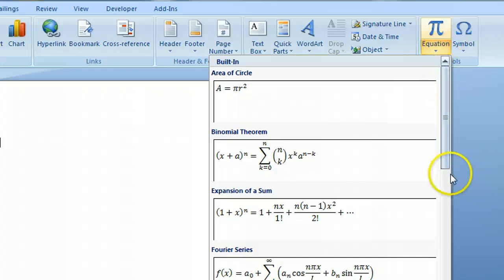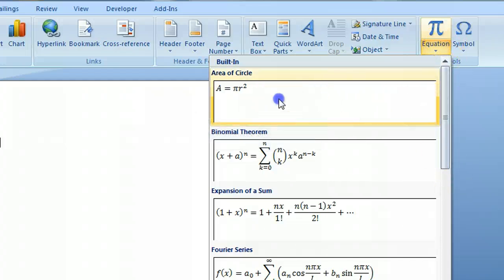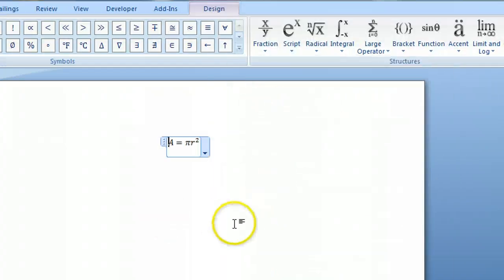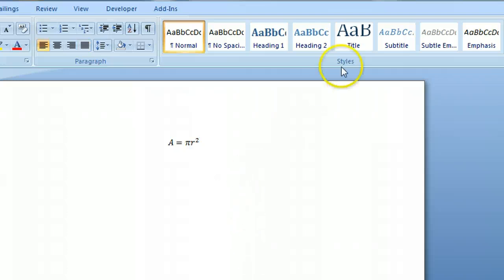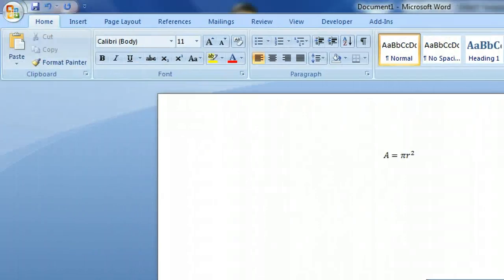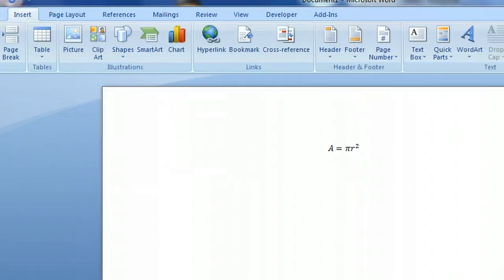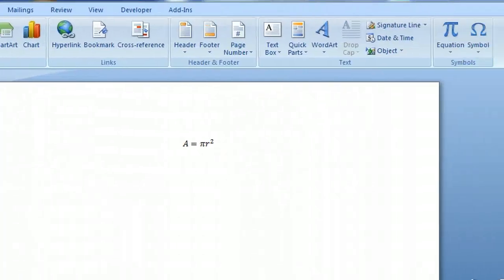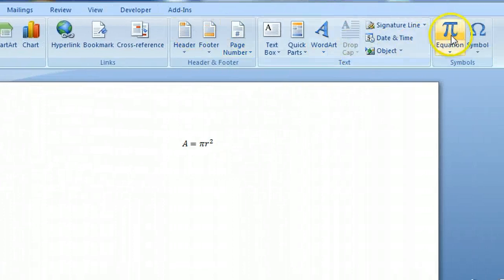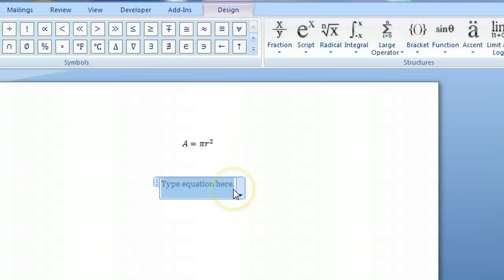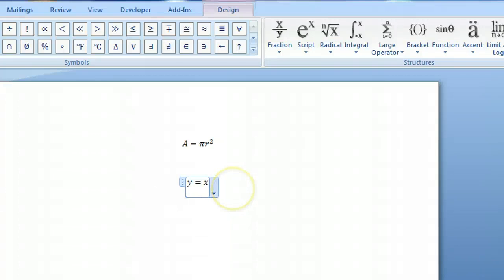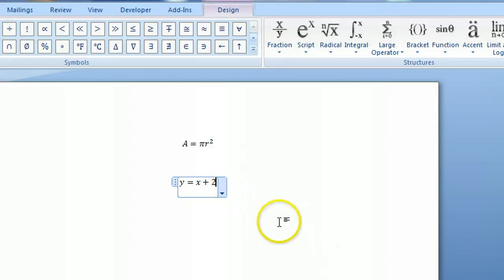So the difference between the two are, I can either choose one here, and it will pop it right in, or going back to Insert, I can click on this PI symbol, and I can create my own, and there we go. And you can see the difference between the two.